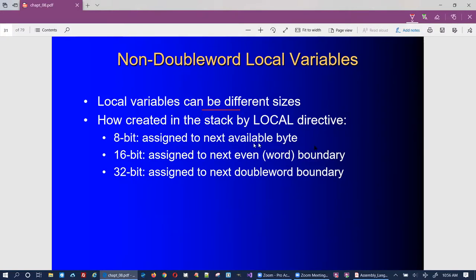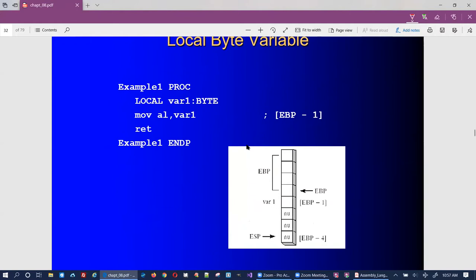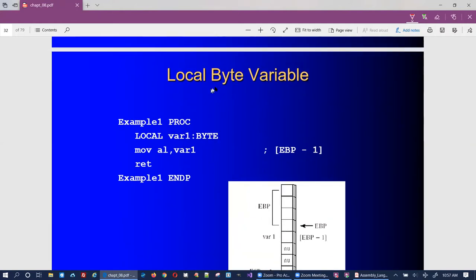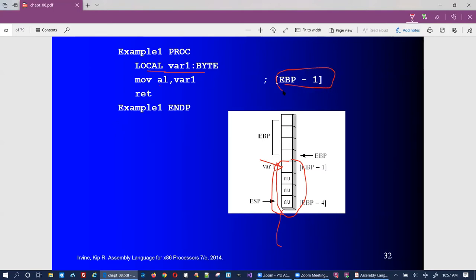Non-double-word local variables can be of different sizes, and the LOCAL directive takes care of alignment so things don't get out of order due to different word sizes. Here, allocating a byte-sized local variable — even though it takes up four bytes due to alignment — LOCAL places it in the right position so that a MOVE operates correctly at just one byte below the EBP pointer.